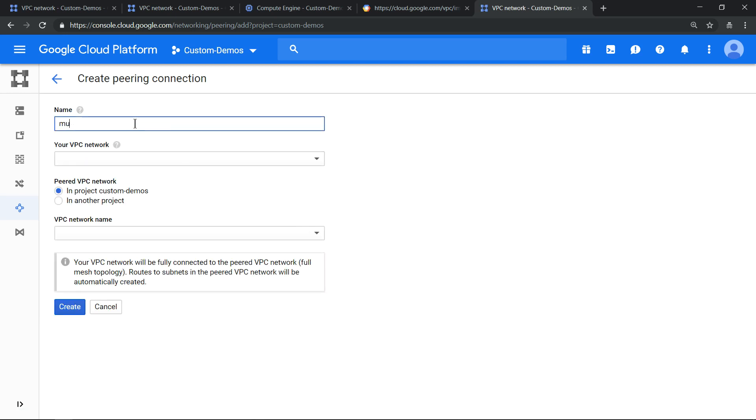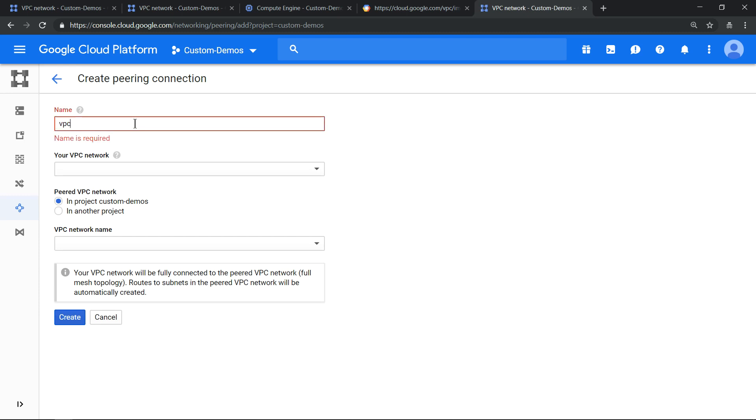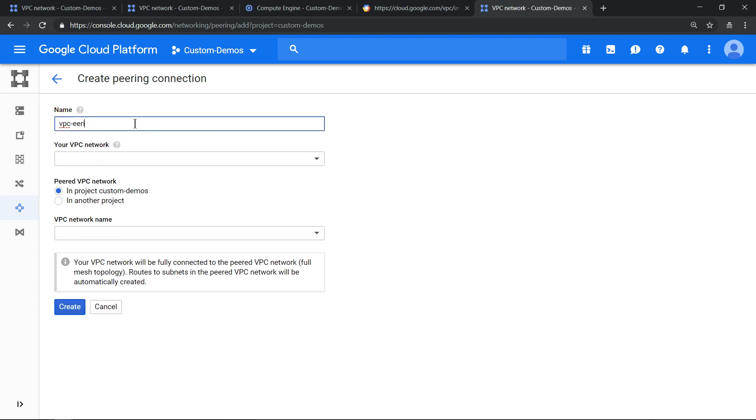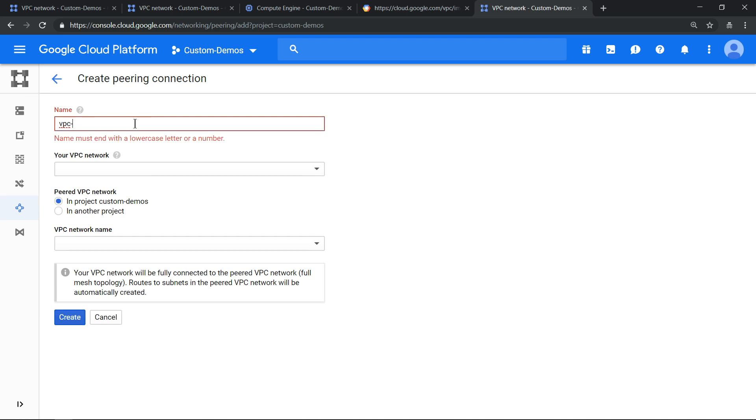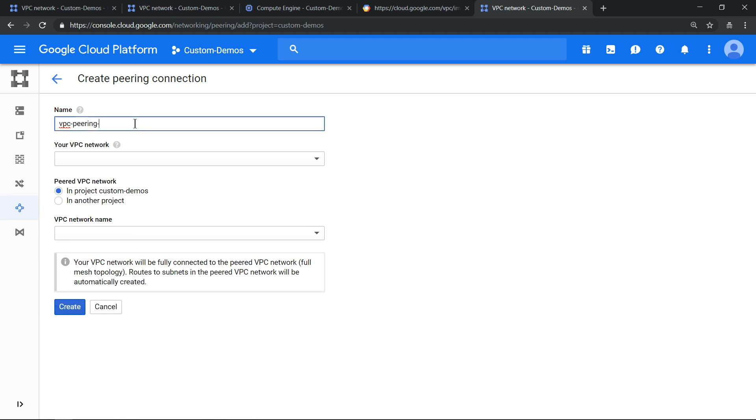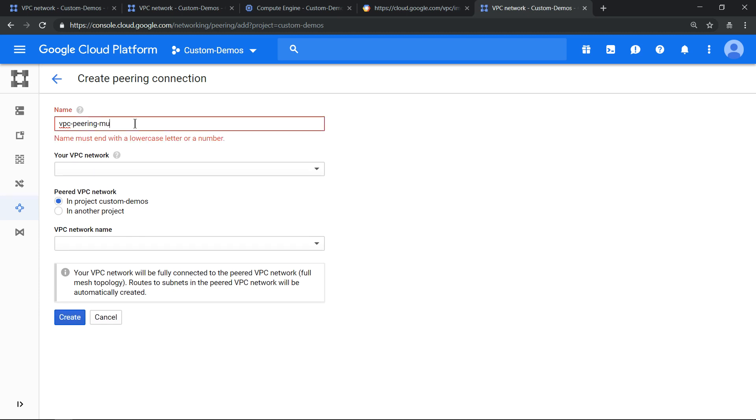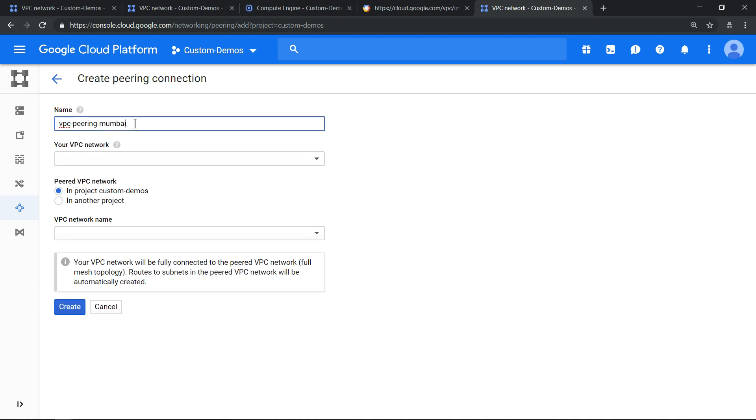So let's first make it from Mumbai VPC peering, Mumbai to Singapore.